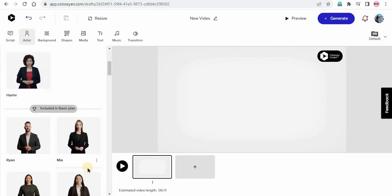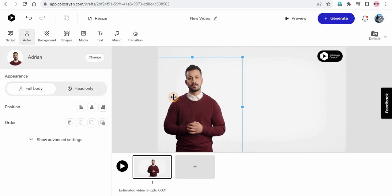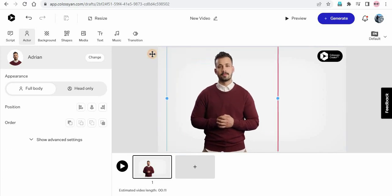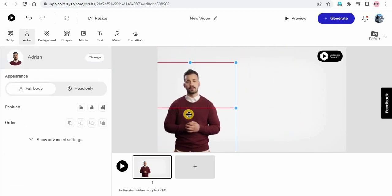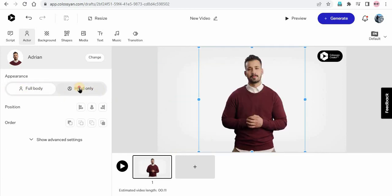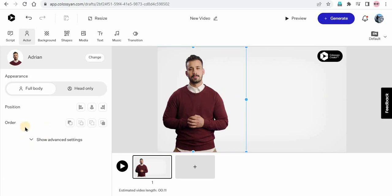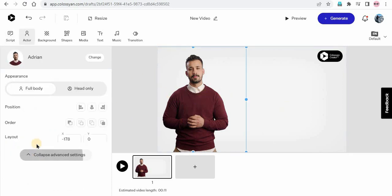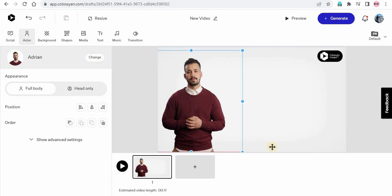I just went to the actor and I want John — so this is John. After adding the AI avatar, you can adjust it — you can just drag it to enlarge it, or hold and move it around to change the position. Here you can see appearance: full body or only head, how you would like to show. I want to show the full body. Here the position: left, align middle, or right — I want it at the left. Here is the order, which will be enabled once we add something in the background. In the advanced settings, you can set the x-axis, y-axis, width, and height. And if you want to change the actor even after adding, you can just click on change.